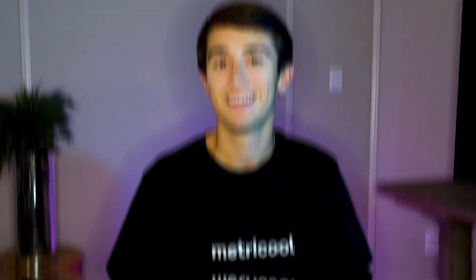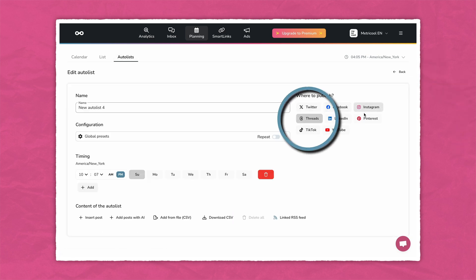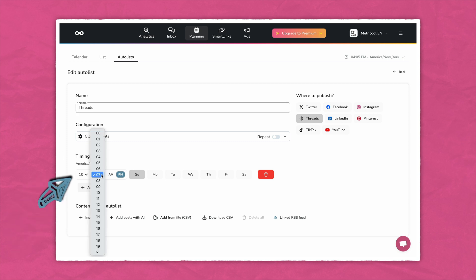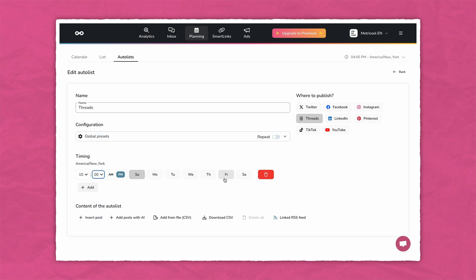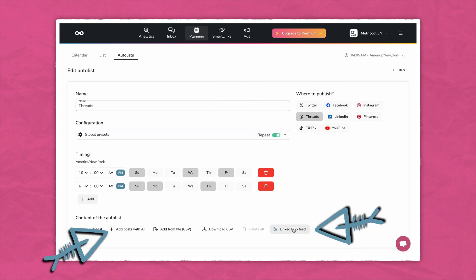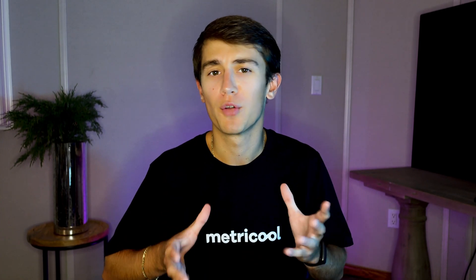Here's how to do it. To access Autolist, head to the Planning tab and find the Autolist option. To create a new Autolist, click on Create New Autolist and toggle on Threads. When building out your Autolist, schedule your posts by selecting Times and Dates and use the Repeat button for recurring posts. To import content, you can link an RSS feed or upload a CSV file to populate your Autolists. Autolist will save you tons of time on your repetitive tasks.